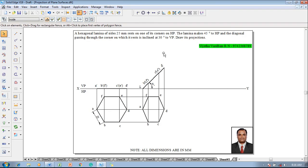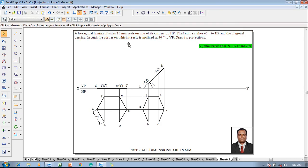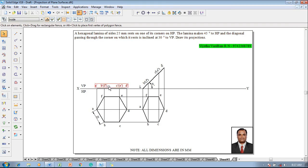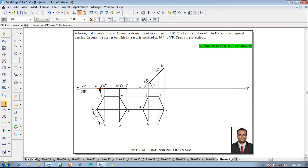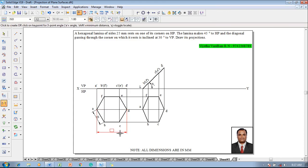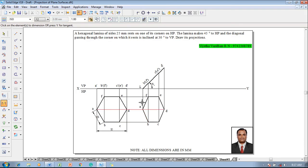Now the diagonal passing through the resting corner is inclined at 30 degrees to VP. The diagonal passing through the resting corner is AD, which in the first stage measures as 50 mm.